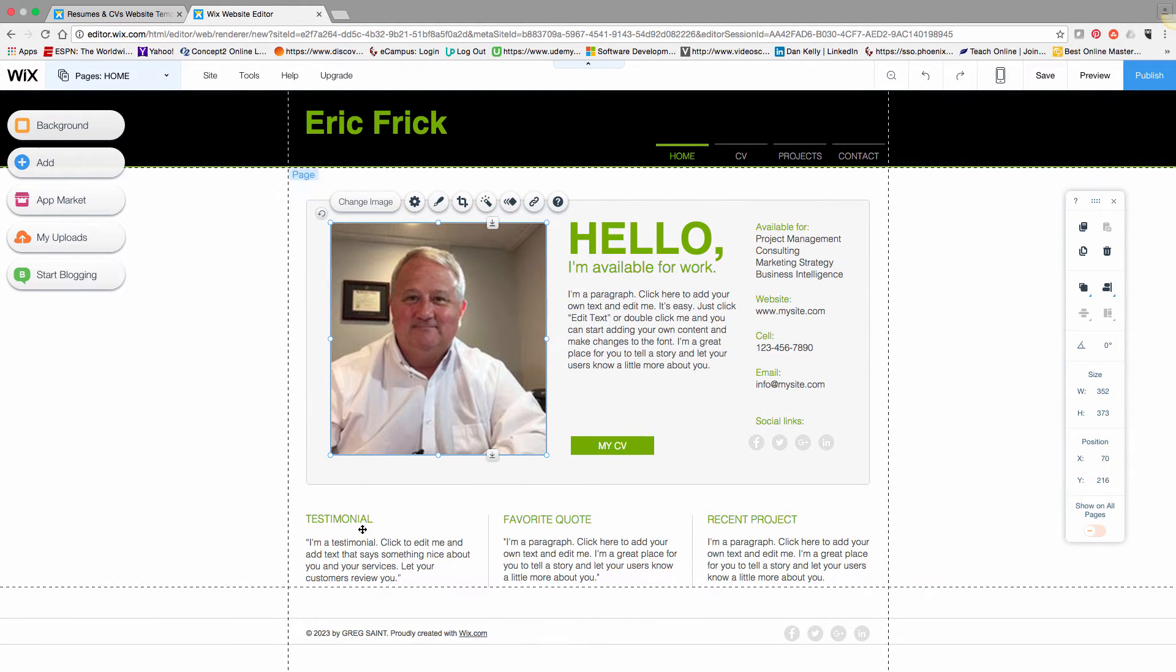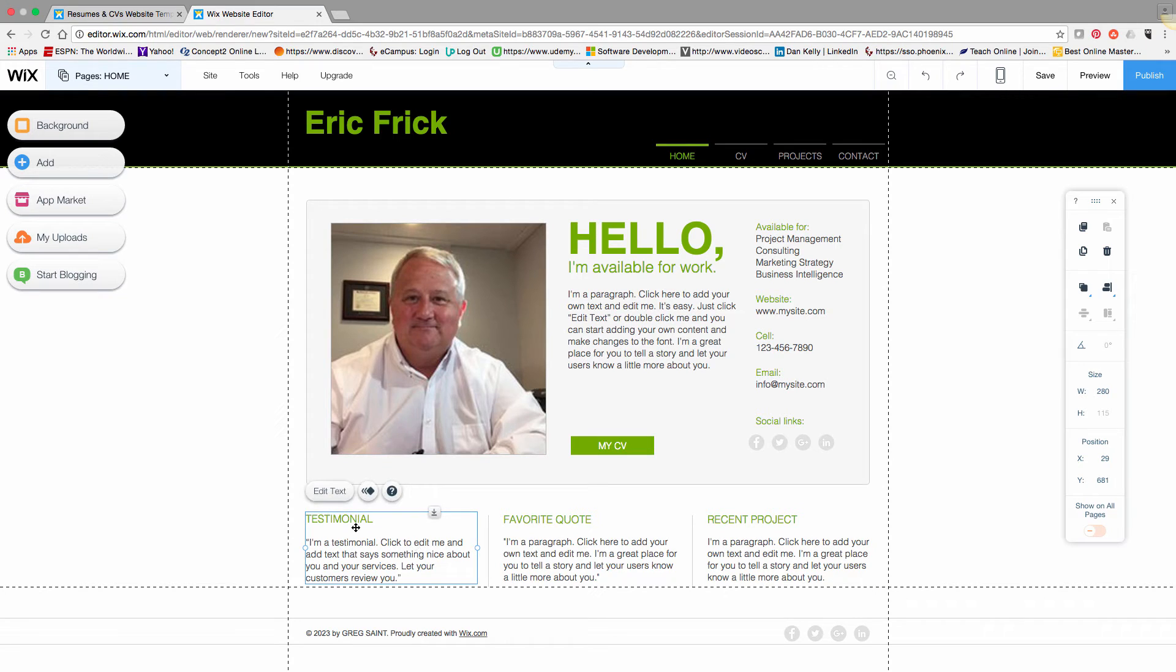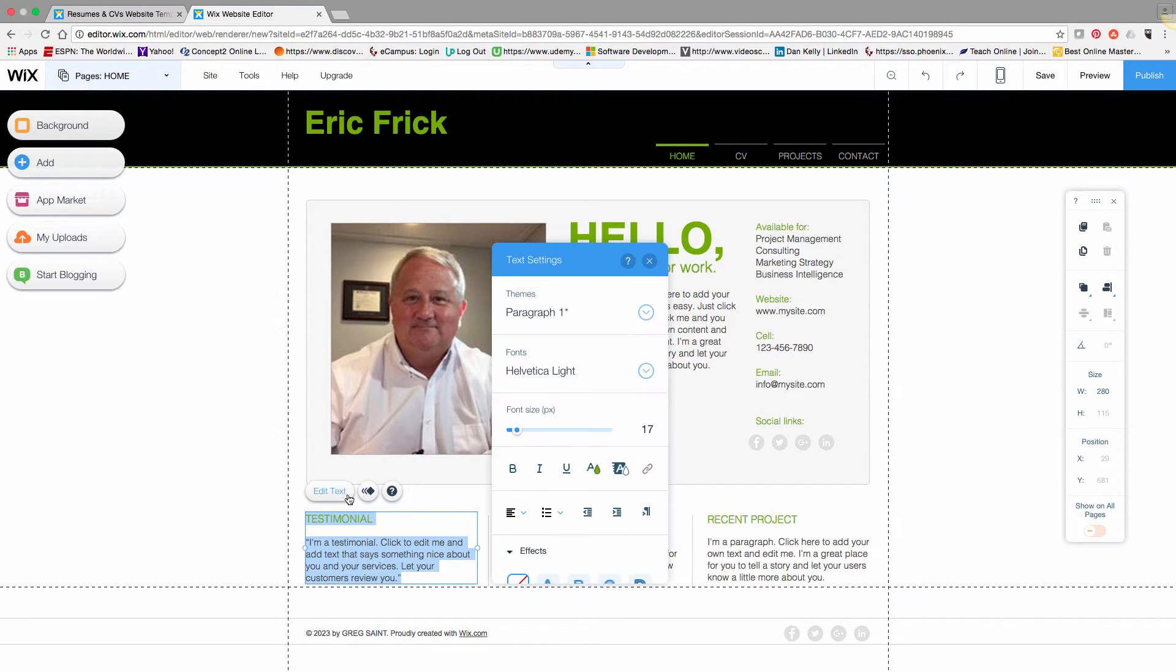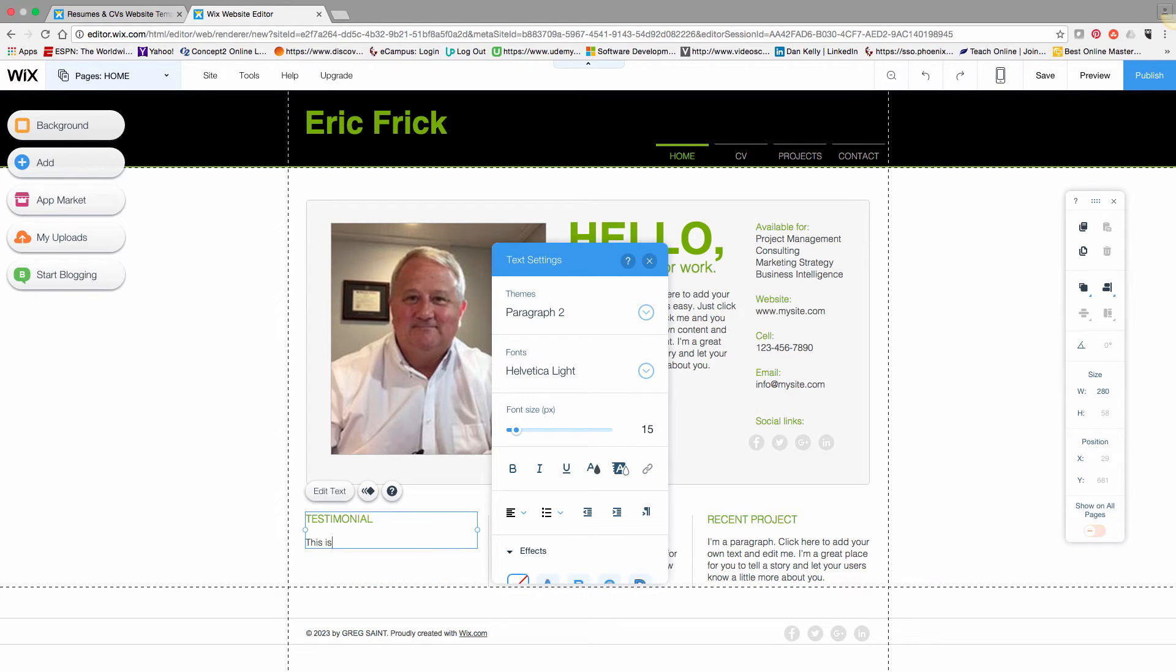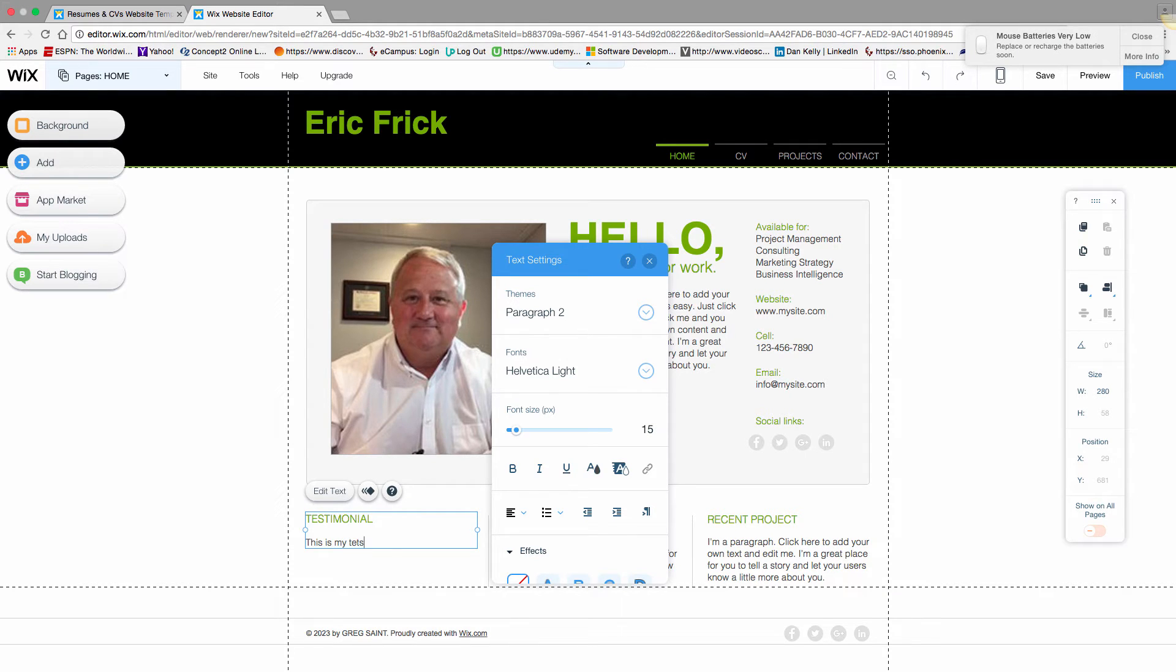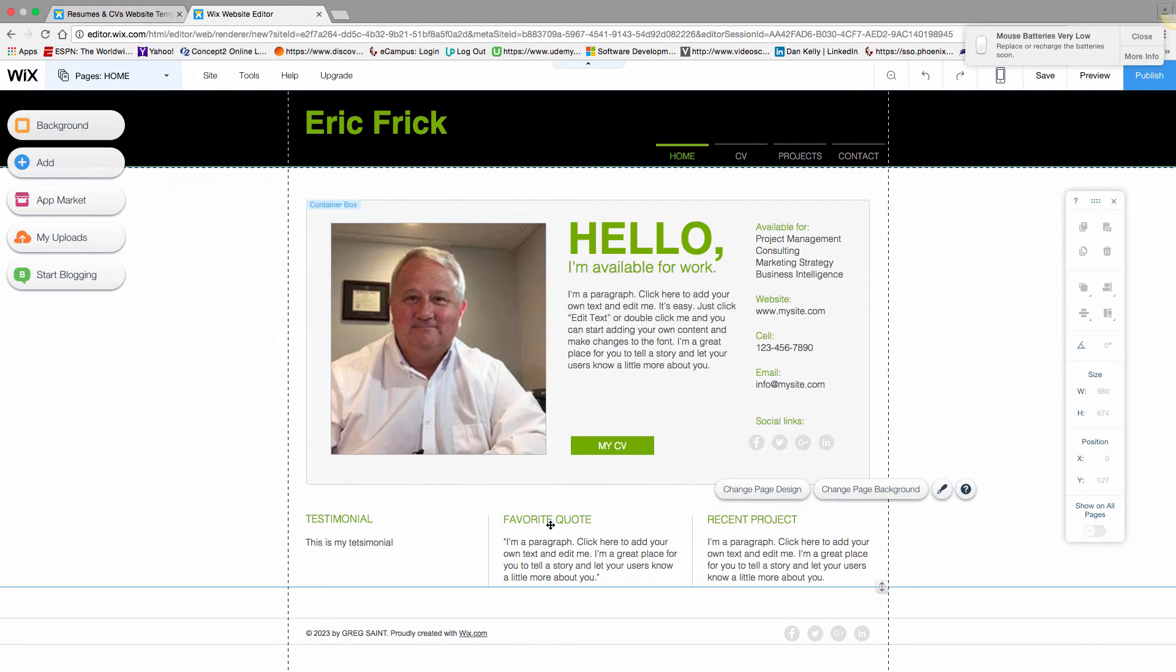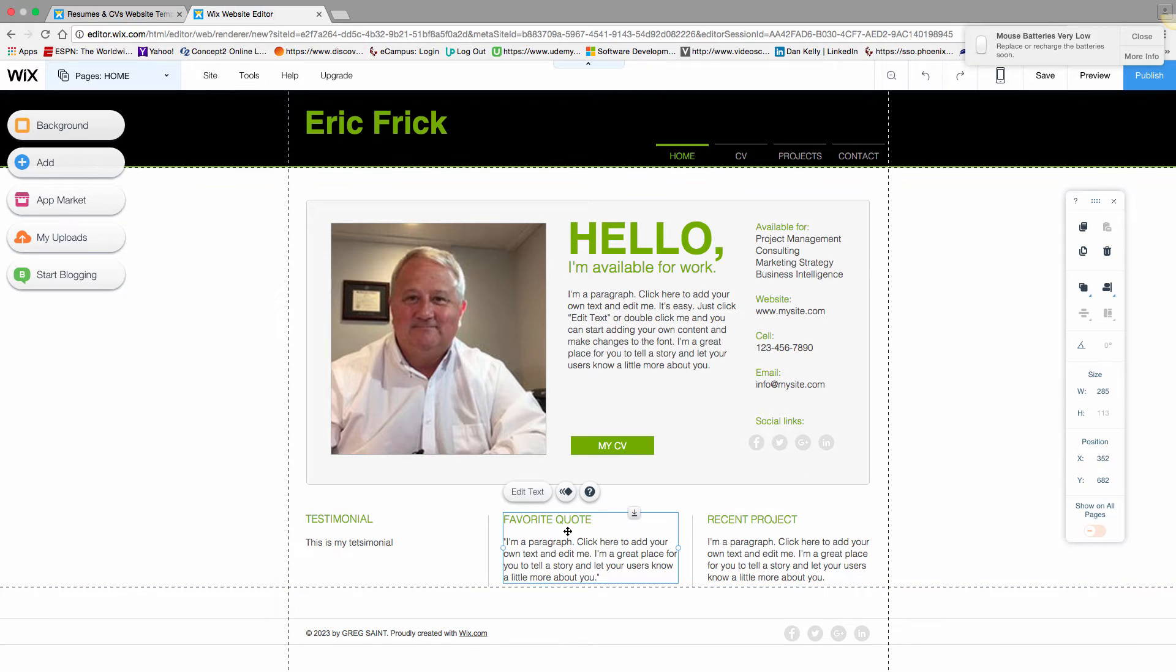There are text blocks for testimonials, quotes, and those kinds of things. You can either replace those with your own text, or if you don't want them in the template, you can delete them and put something else or leave it blank. Again, I'll demonstrate how to edit text—just highlight the block and click the text edit button to make changes.